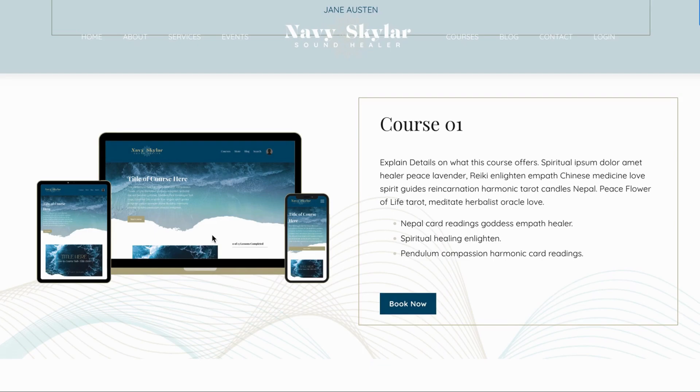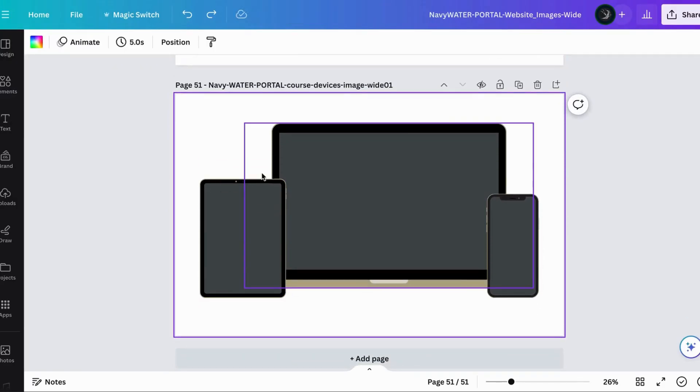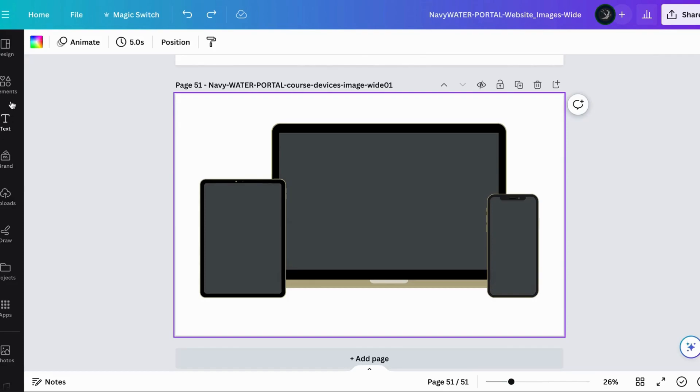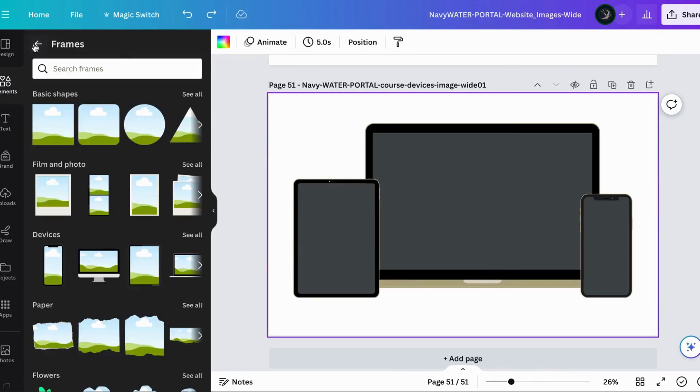I'm going to show you exactly how you can do that. First, we're going to jump into Canva and this is how the image will come if you've purchased a theme from me, but if you wanted to recreate this you would go into elements.